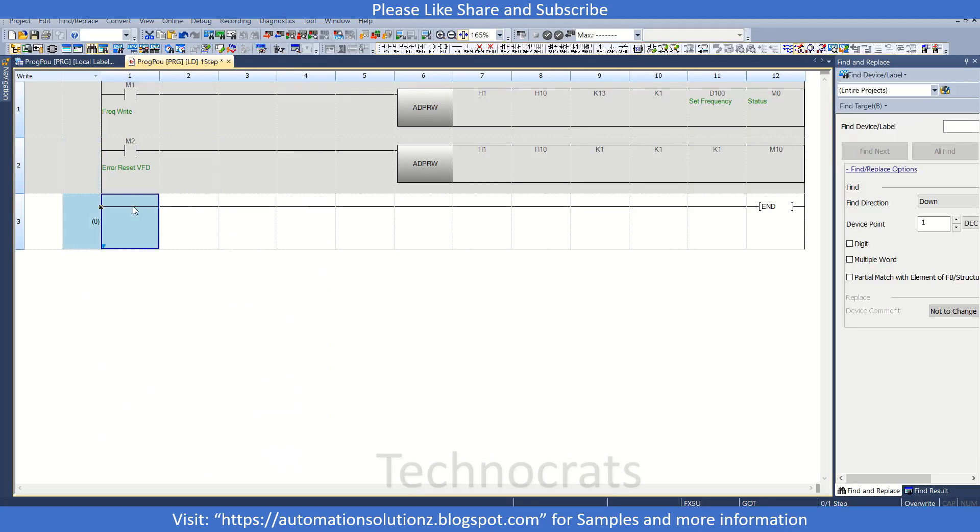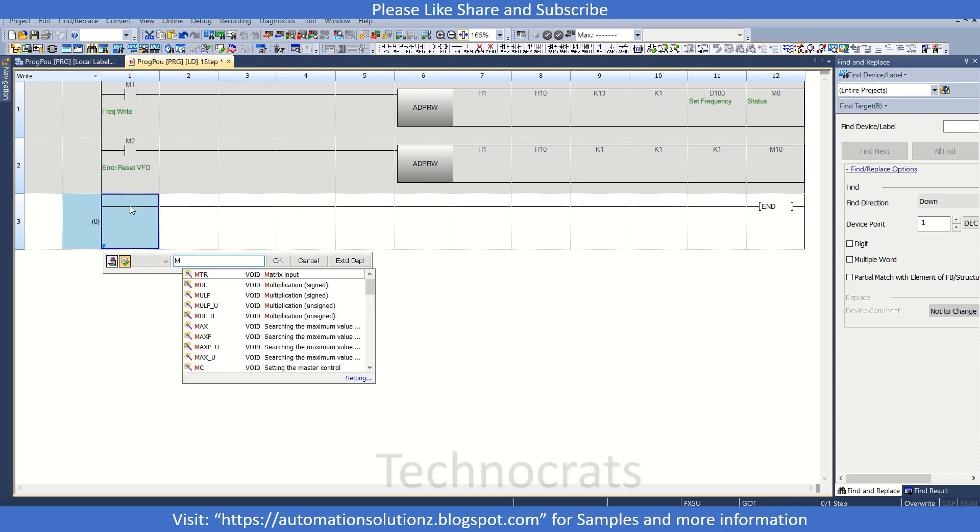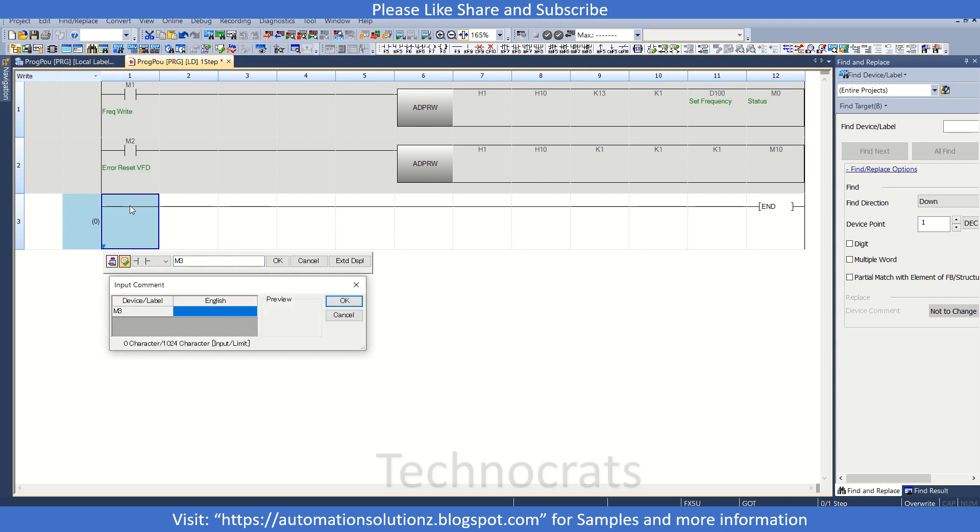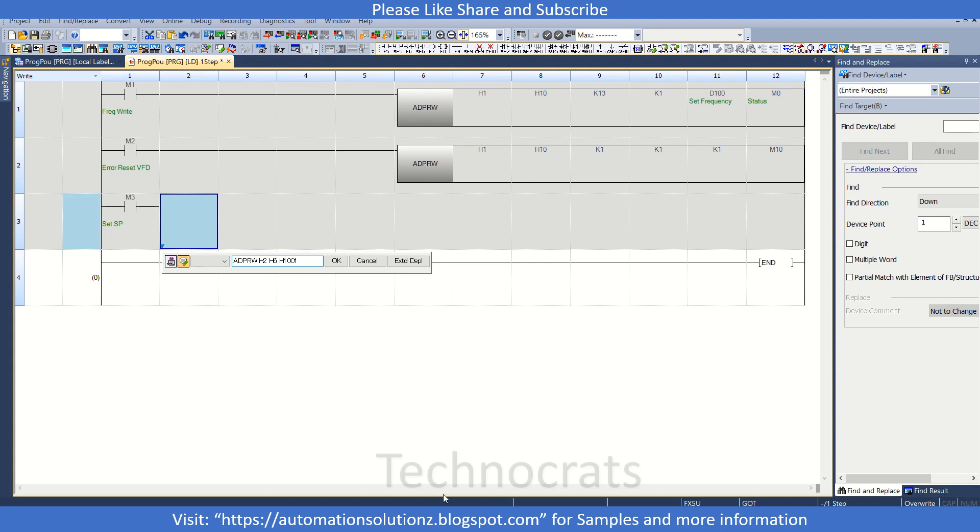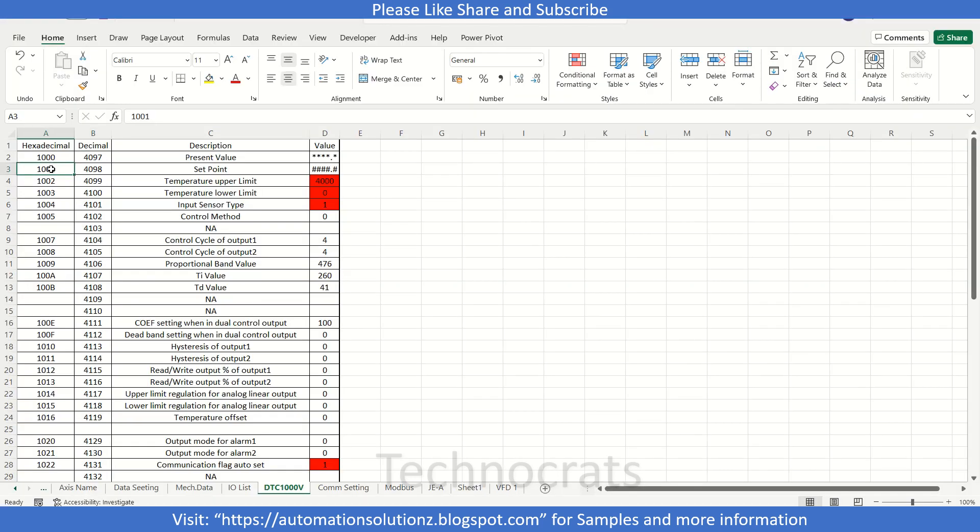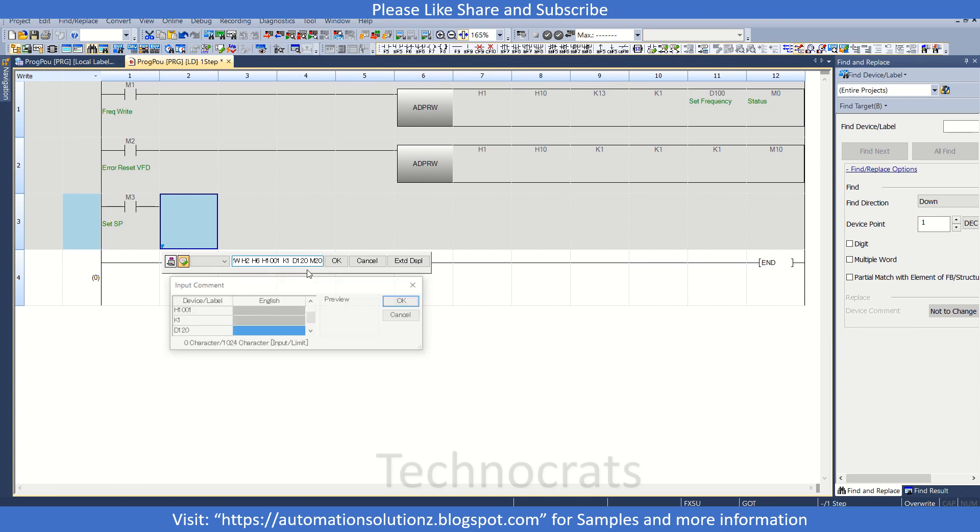Let's see how we can write this. For this I will use ADPRW instruction with my Modbus slave station address, that is H2. Now I have to use the function code, that is H6, and H1001 is your Modbus address. After that I will use K1 and D120, that is your set point value, and then we use M20 as your status code. This is your SV set value.